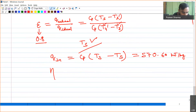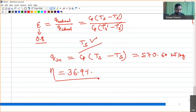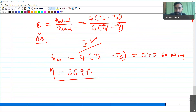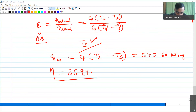Calculating efficiency = W'_net / Q_input gives approximately 36.9%. This means using the regenerator significantly improves efficiency compared to 26% without regeneration. The net work output remains unchanged, but the amount of heat supplied decreases because some heat is recovered internally via the regenerator, leading to better thermal efficiency.